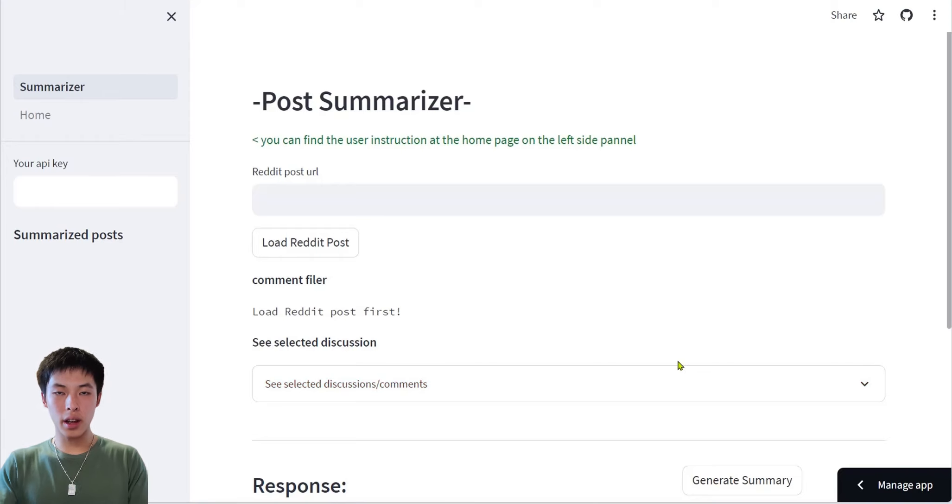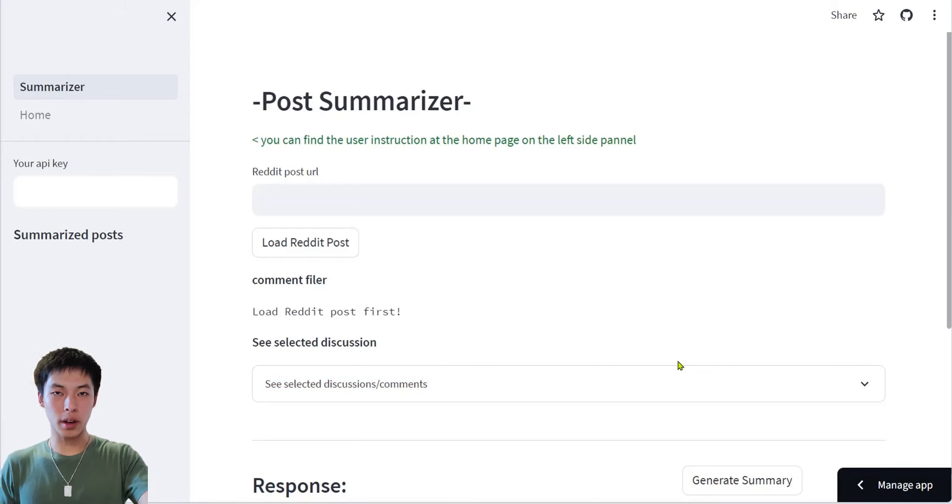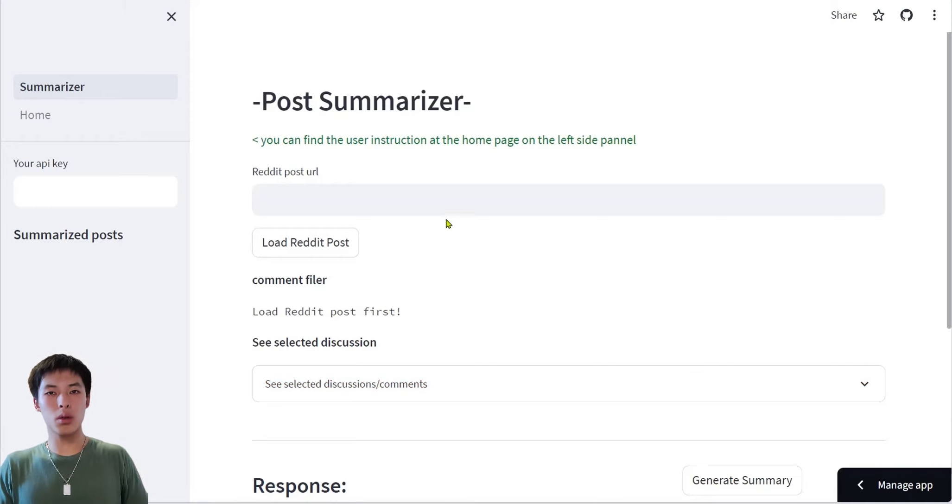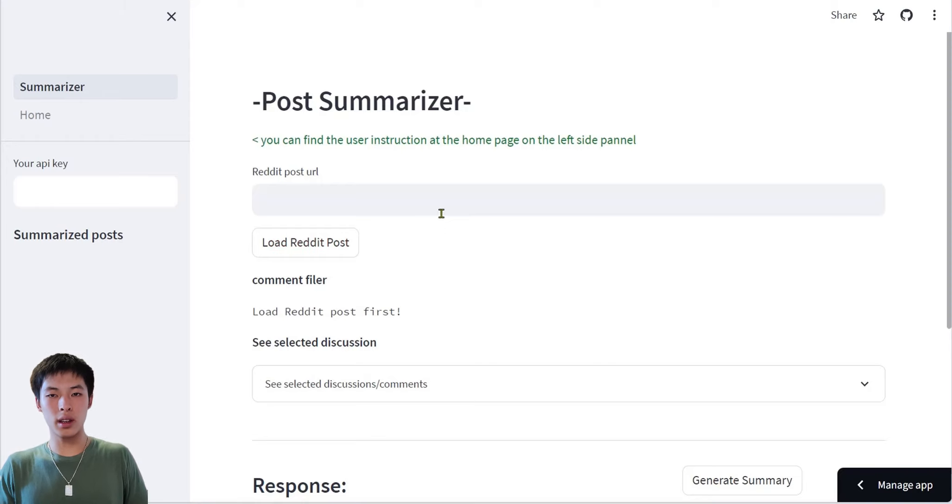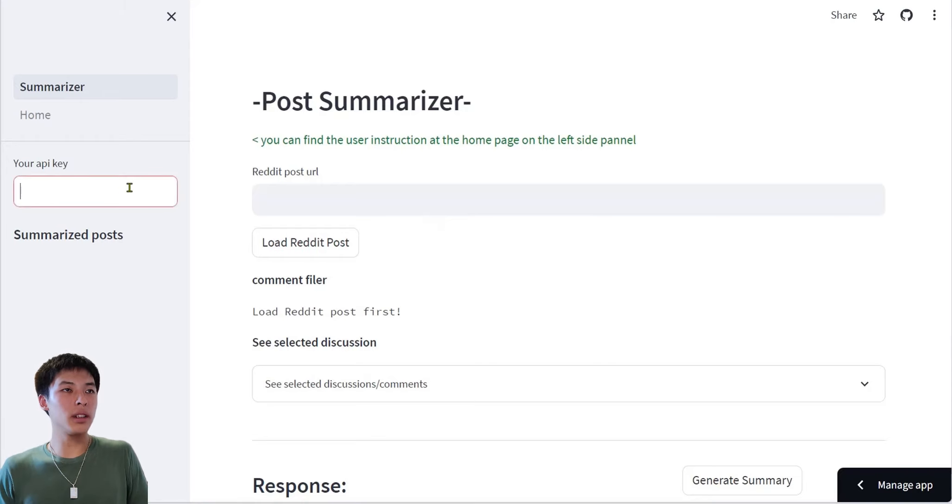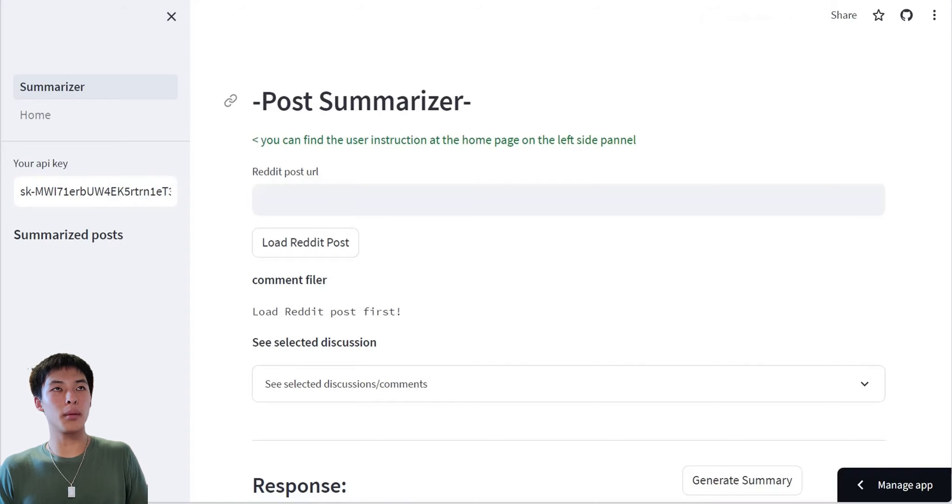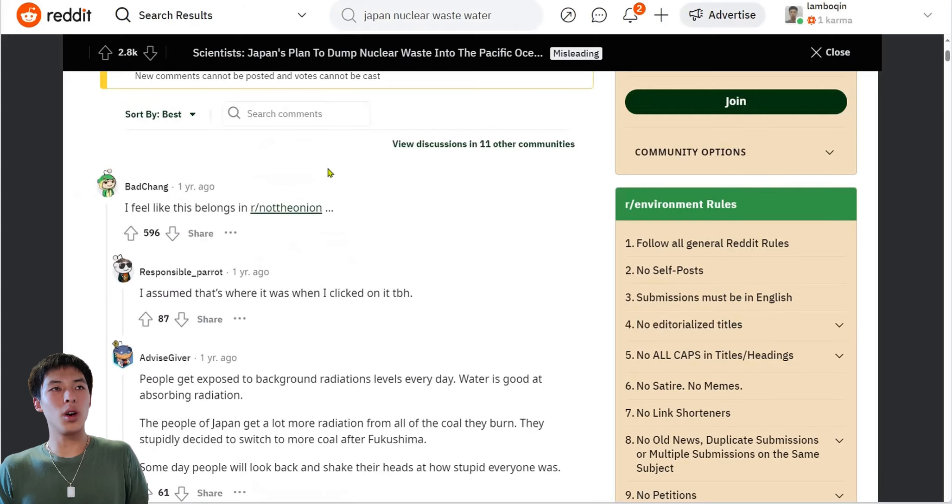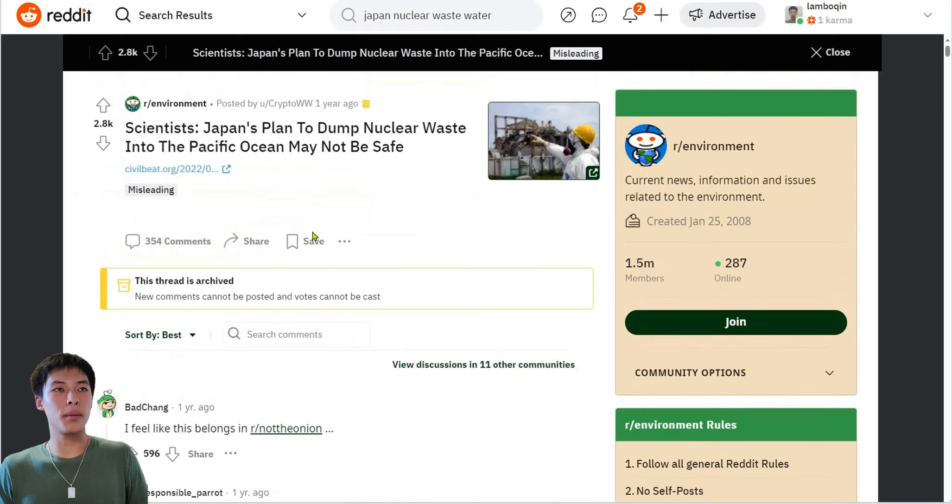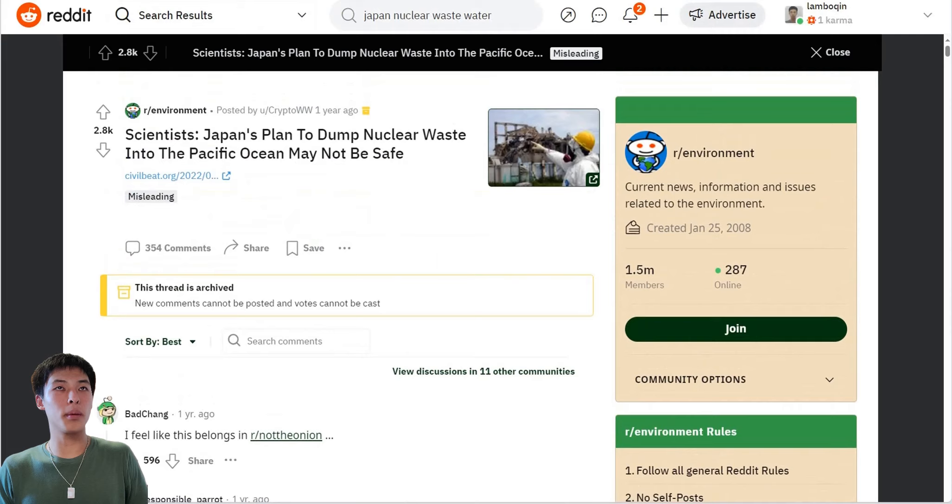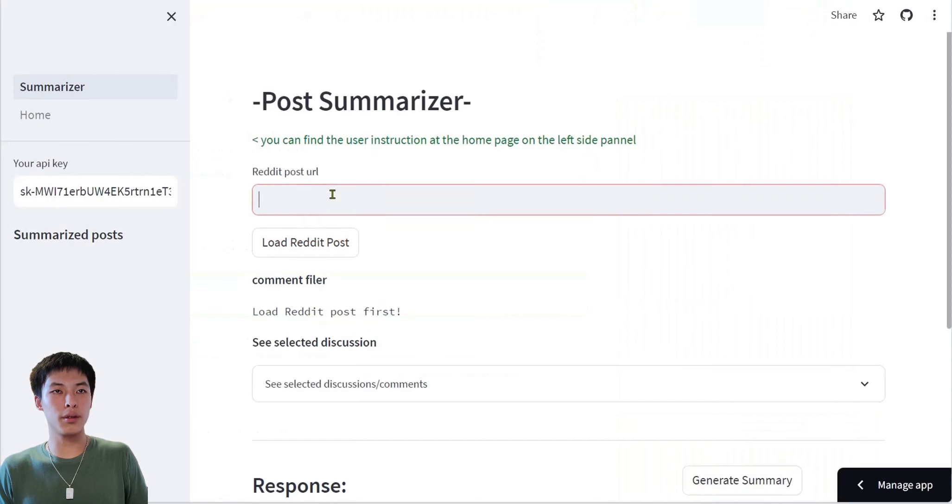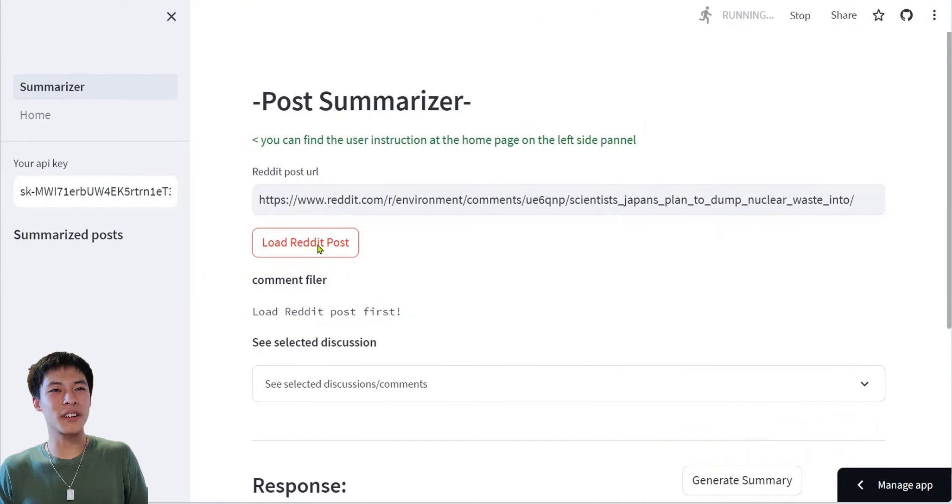This allows you to fully understand the topics very quickly. Now, let's walk through how to use this website. Step 1: Paste your API key on the left-hand side. Step 2: Open any Reddit post and copy the URL into this field and press Load.